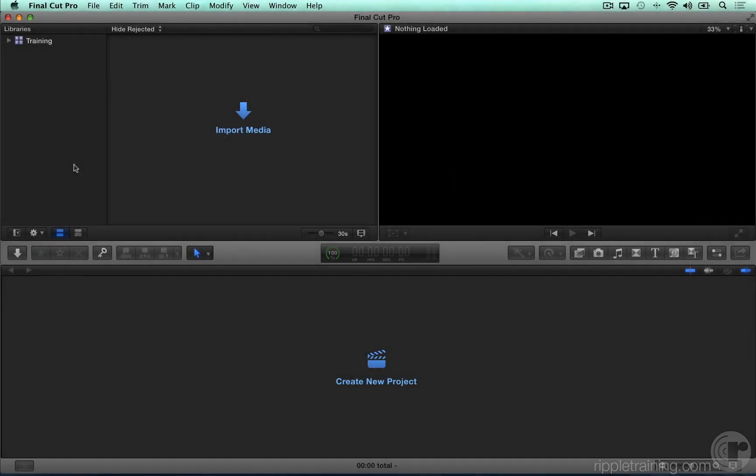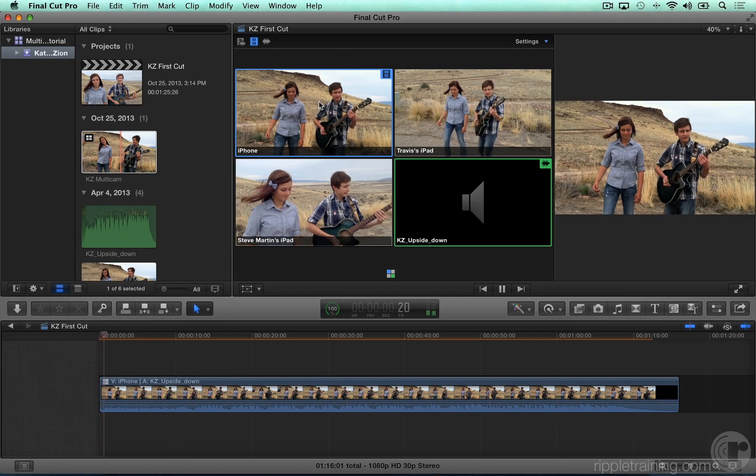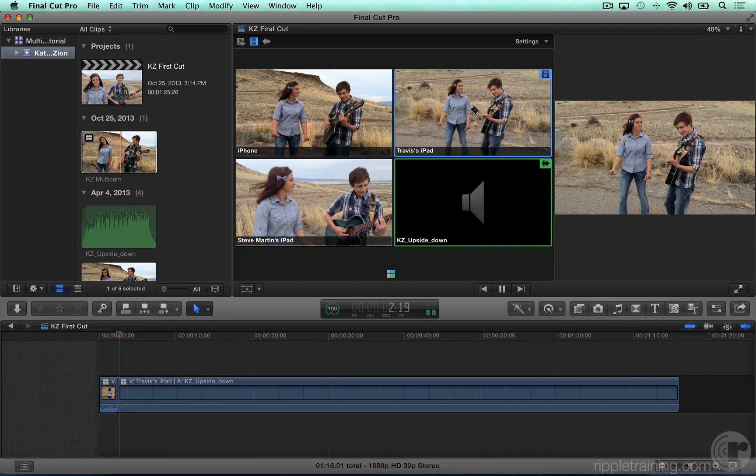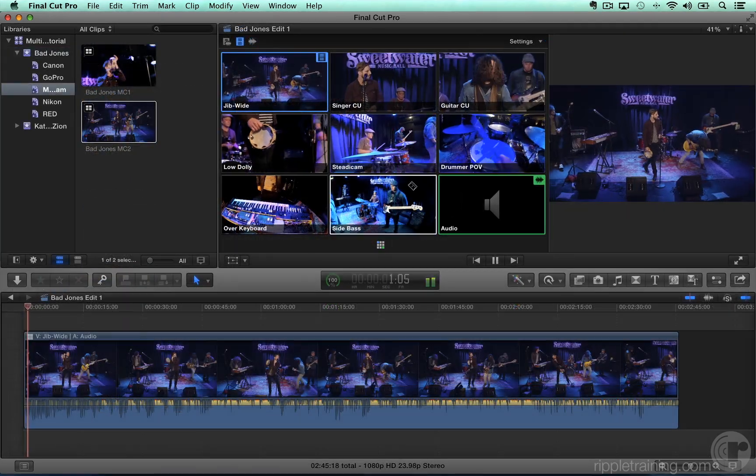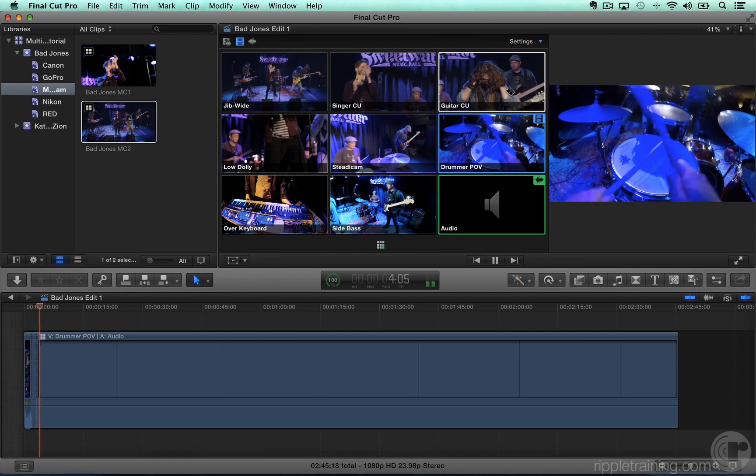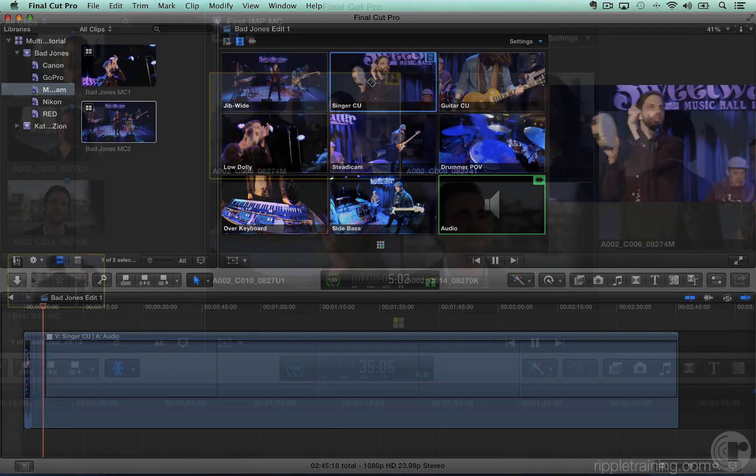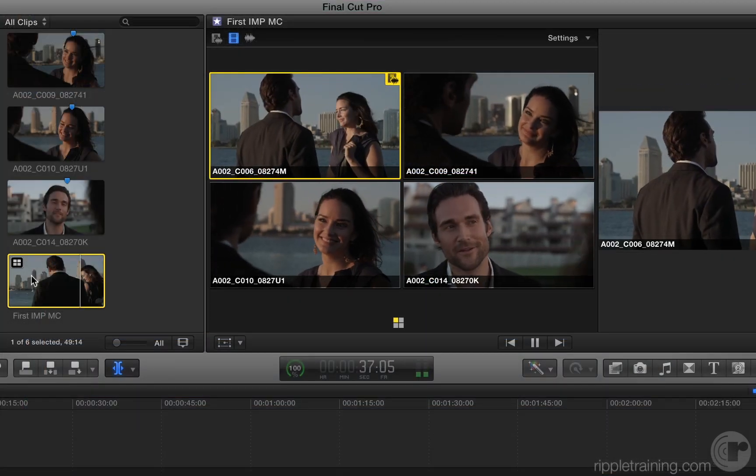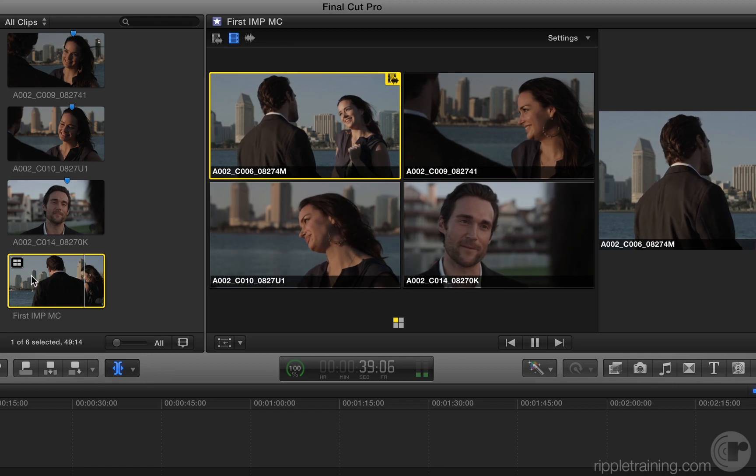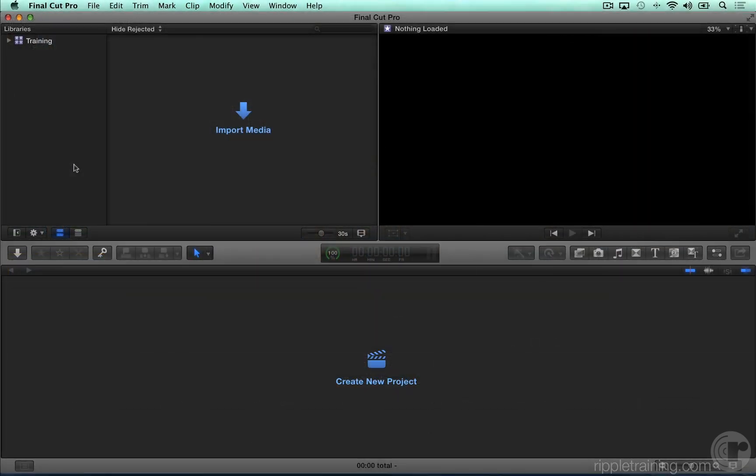During the course of this tutorial, we'll be using media from three different projects: a simple two-person music video shot with three iOS devices, a five-piece band shot with three different camera types and nine different camera angles, and a dramatic short with multiple setups and takes shot with a single camera. In each case, we provided you with the media for the project, so you can follow along every step of the way.